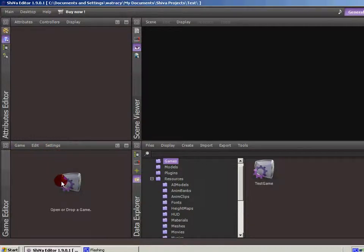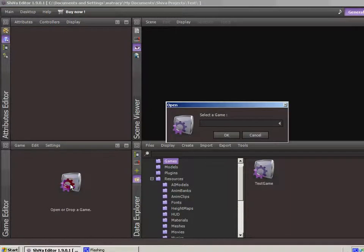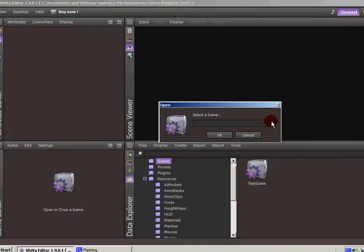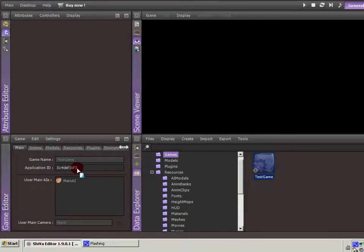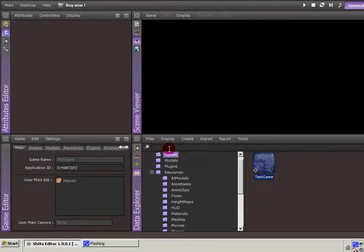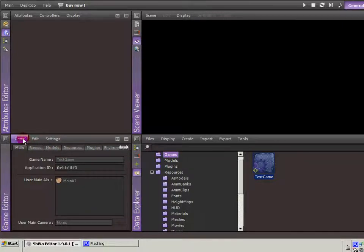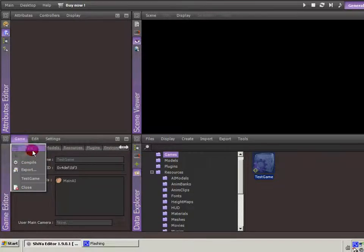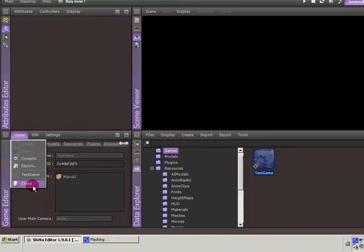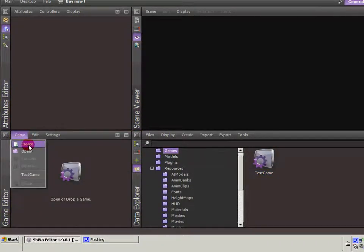The first thing you need to do is open a game. You can do that by clicking here and selecting a game, or you can drag and drop a game from your data explorer in the games folder. You could go to game and then create. If this one wasn't actually open, we'd be able to create a new game.